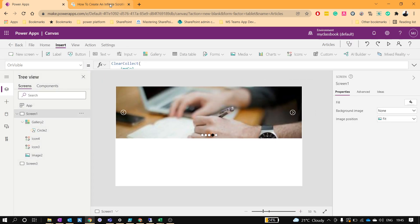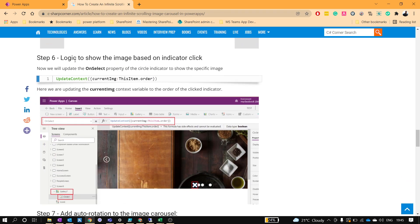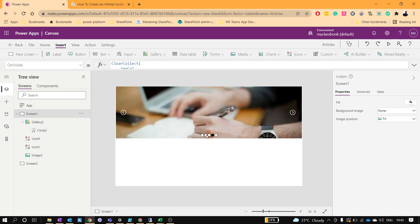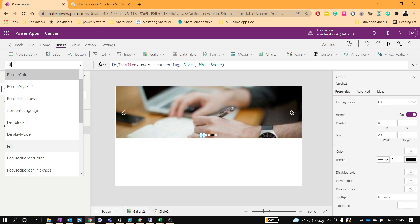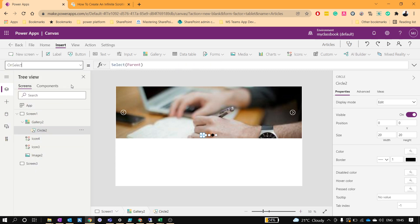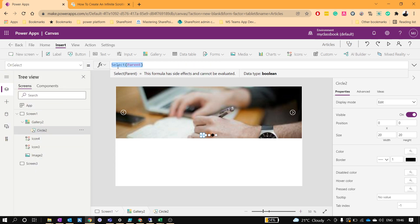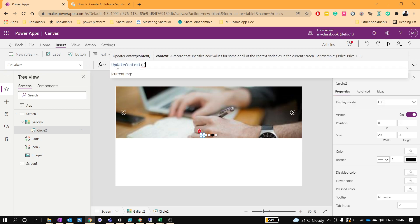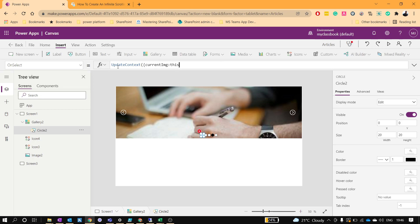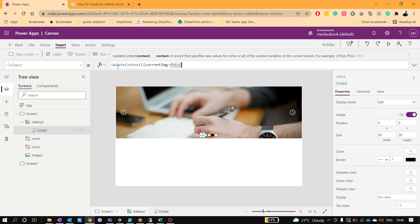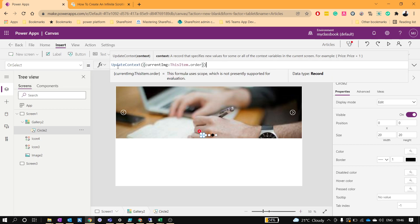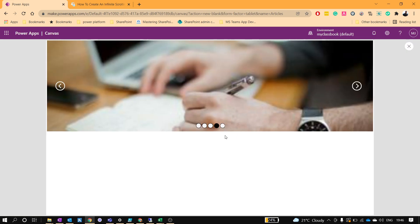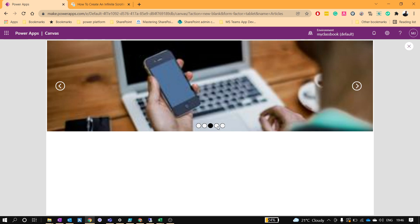Next, we need to change the image when clicking on the indicators. If I click the second indicator, the second image should appear. Click on the circle and go to the OnSelect property — we use UpdateContext to set current image to ThisItem.Order. Let's verify — yes, clicking the indicators is working correctly.